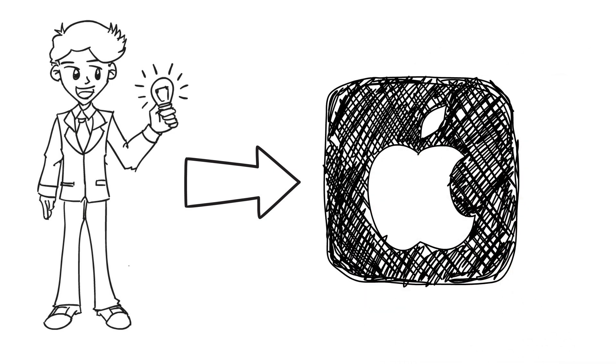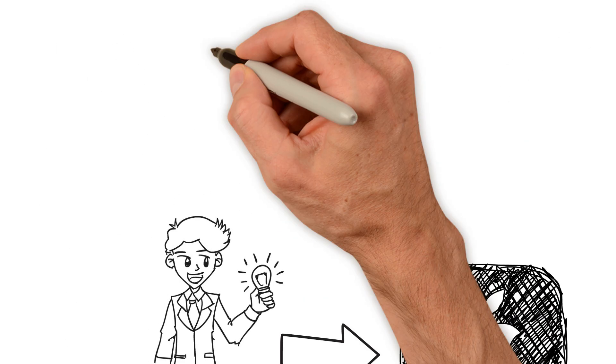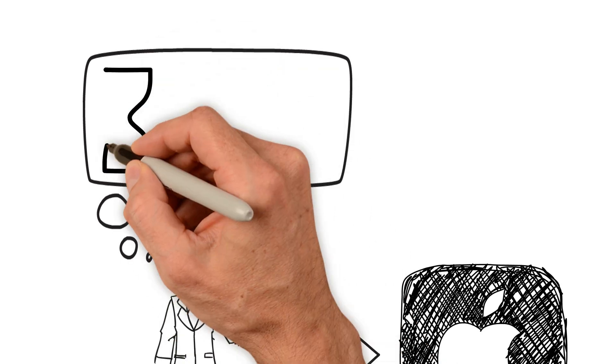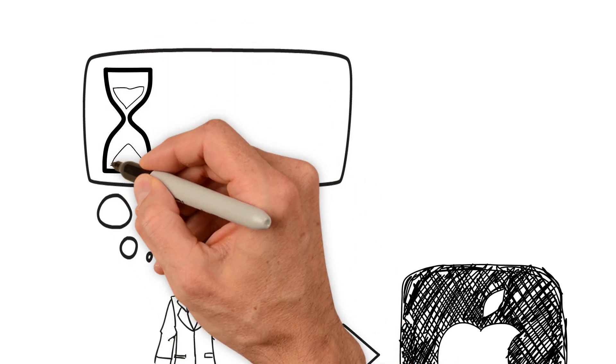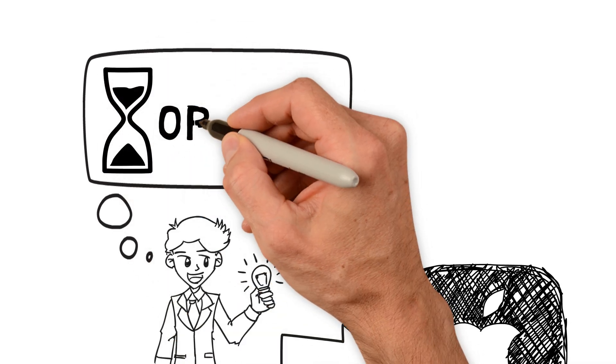Once you decide you wish to pursue your idea, there is one question you must ask yourself. Would I rather spend more time or more money on this project?